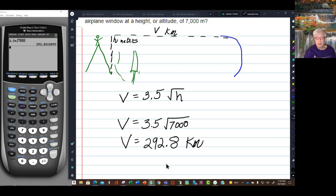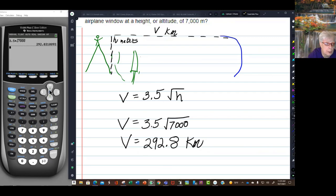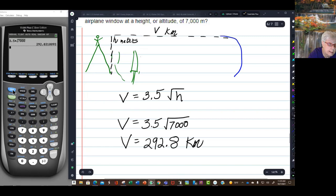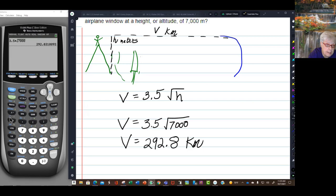All you have to do is multiply. On a TI calculator, you push the second key and then the x-squared key to get the square root sign.